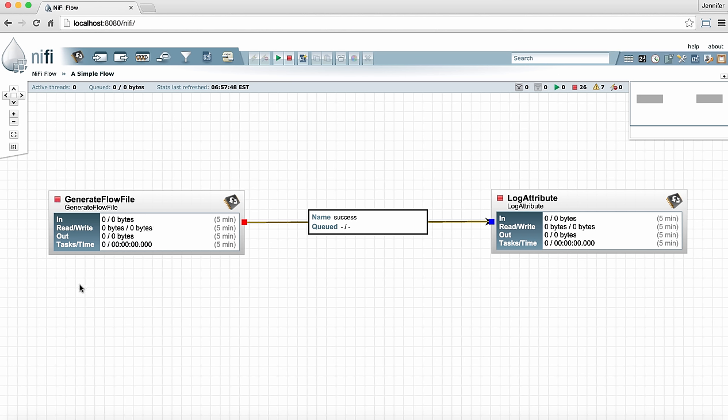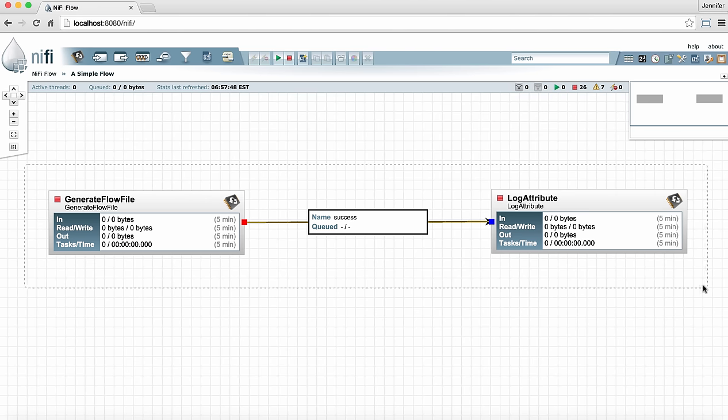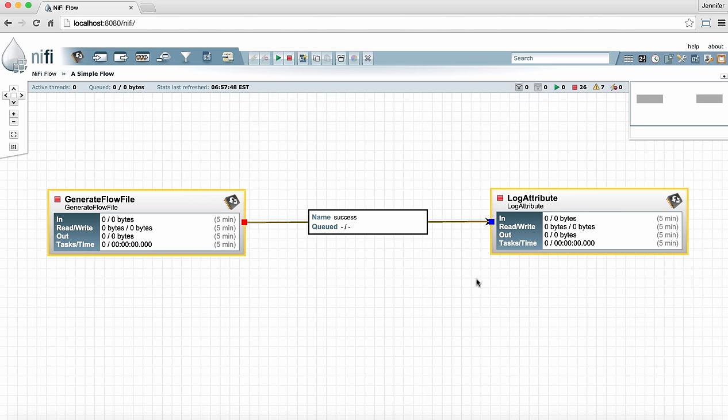To start both processors at once I can drag a selection box around them by holding down the shift key and the left mouse button and dragging a selection box. Now both processors are selected and I can go to the actions section of the toolbar and click the start button here.